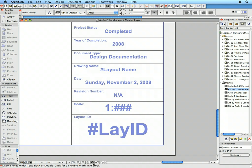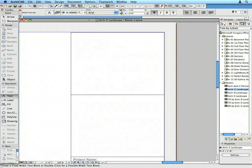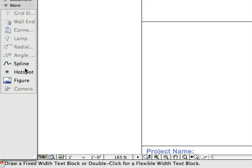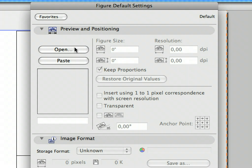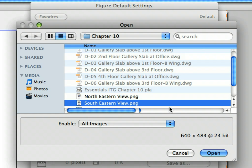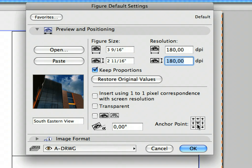Let's place two images to the top of the Title Block area. Zoom in to the top right area of the layout and activate the Figure Tool in the Tool Box. Click the Figure Settings button in the Info Box to open the Figure Settings dialog. Click the Open button in the Preview and Positioning panel to bring up the Open File dialog. Select the 'Southeastern View' image file located in the Chapter 10 folder. Click Open, then let's change the size of this raster image. Make sure the Keep Proportions checkbox is selected. Type 180 into one of the Resolution fields — the other Resolution field and Figure Size fields will be automatically updated. Make sure the Middle Anchor Point is selected, then click OK to proceed.